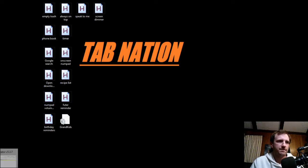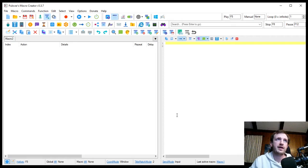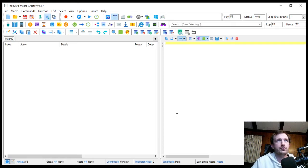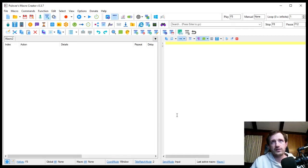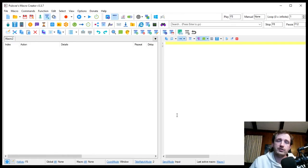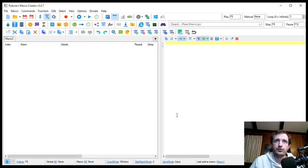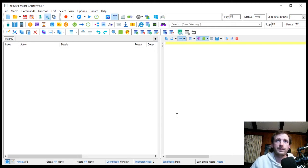I'll go ahead and show that. It's called Pullovers Macro Creator and I'm using version 5.3.7. This thing is really cool. It basically just records everything you do on your computer from clicking, moving your mouse, to typing, what have you.